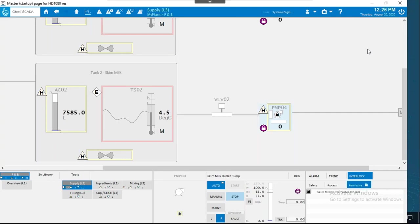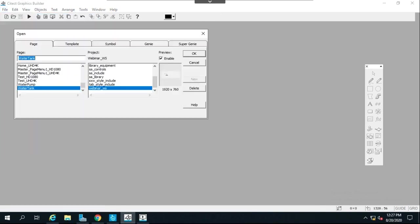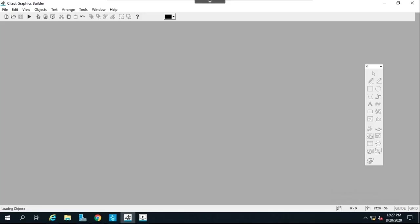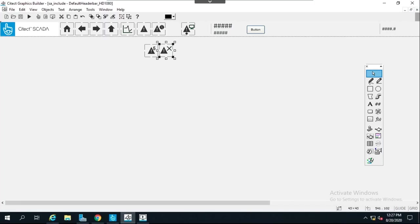Regarding the header bar — it is actually a page. I'll open the graphic builder, go to the SA include library, open the default header bar page, and you can see you can add your own buttons and rearrange items there. It is customizable. Concerning the navigation tree, it resembles the equipment hierarchy from the equipment editor.